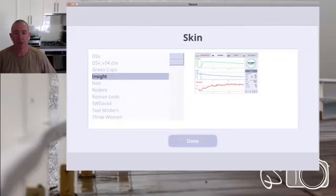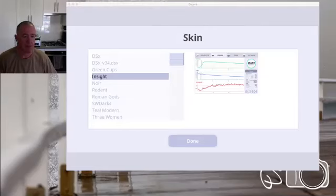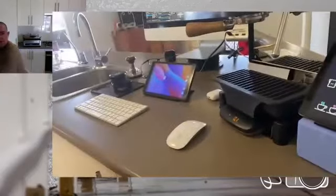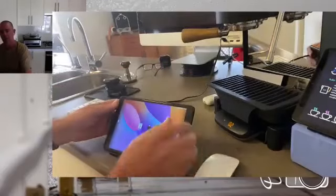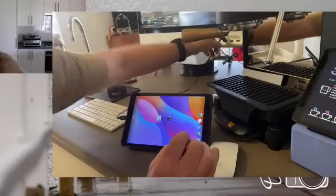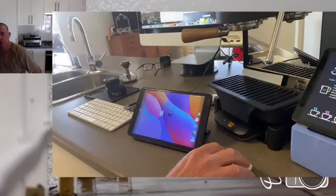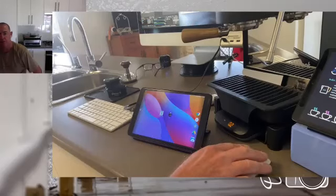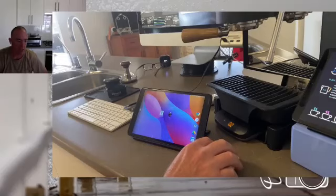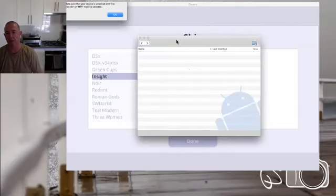I'll give you a quick demo of that. I've just got a tablet here hooked up — just an Android tablet — and I've got a USB lead connected to my computer. When I plug that in, it starts a program called Android File Transfer, which is this program you can see on the screen there now.